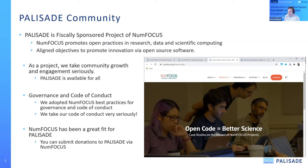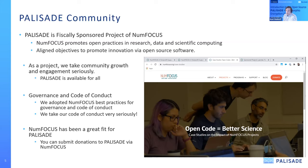We feel that Palisade has been a good fit for NumFocus, with very aligned objectives to promote innovation via open source software. As part of that engagement, we take community growth very seriously. Palisade is available under as permissive a license as possible, and we've adopted a governance structure and code of conduct that fits best practices for open source software — particularly the NumFocus best practices. NumFocus supports the ability to make direct donations both to NumFocus as a community and to Palisade in particular.